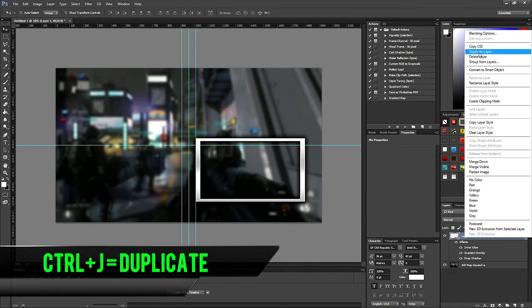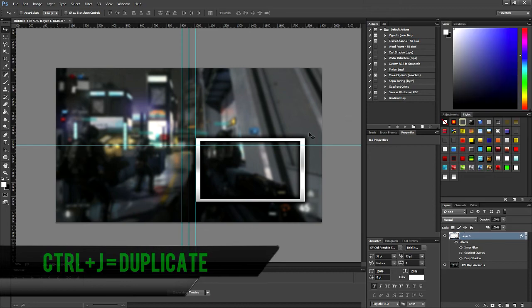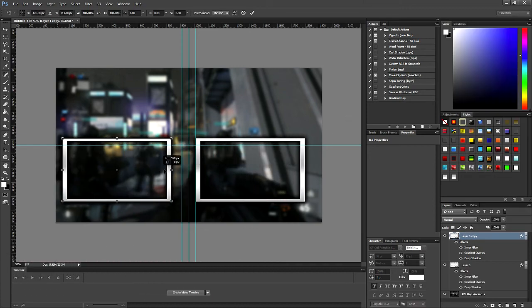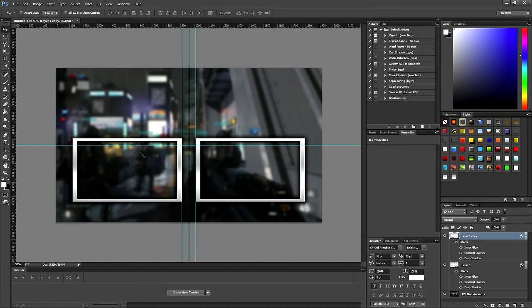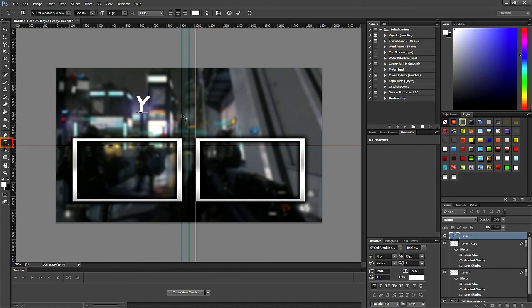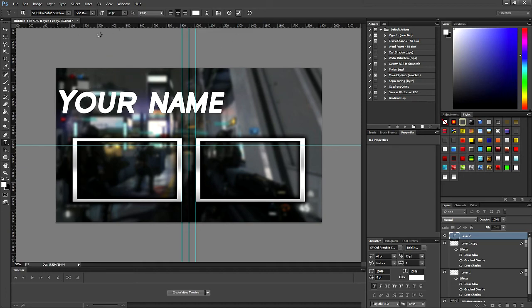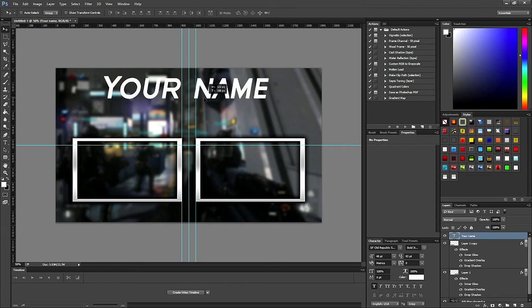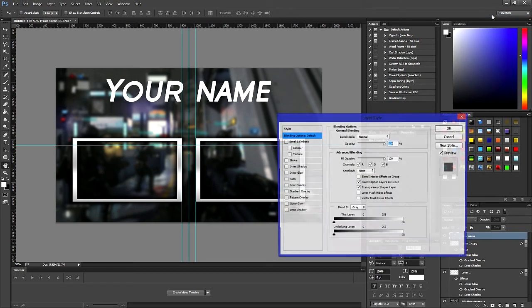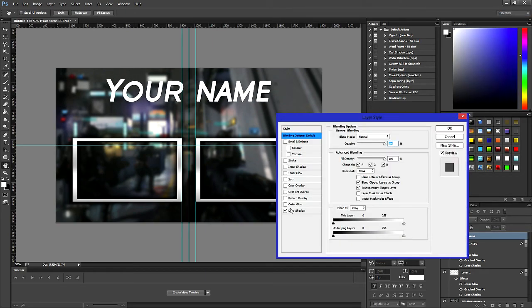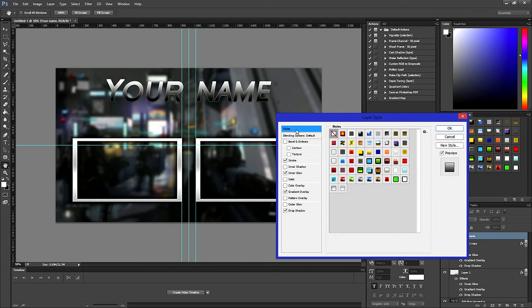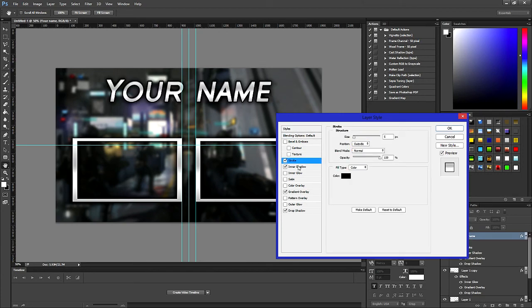Now press Ctrl+J to duplicate it and position it on the other half of the image. I recommend flipping it horizontal as well to make it look more symmetrical. Next, add your name — go onto the text tool, select a font and type a name. Once you're done, press Escape to exit. Now resize it using Ctrl+T and position it to your liking. I'm going to add a layer style to it as well to make it look more interesting, so right-click, blending options, and I'll add a gradient, then stroke, drop shadow, and lastly inner glow.